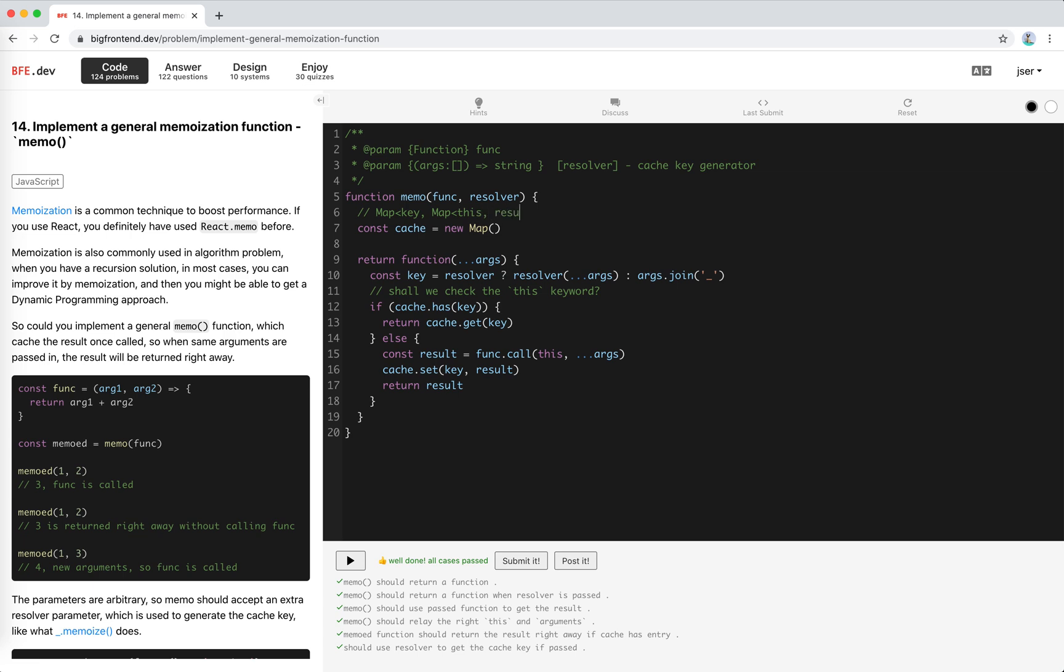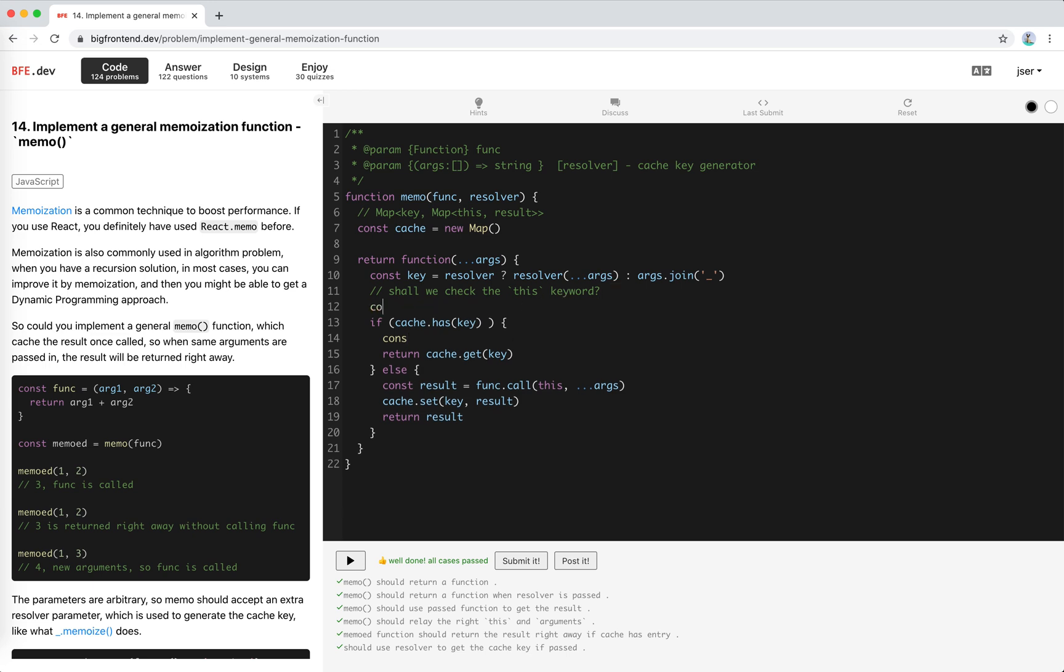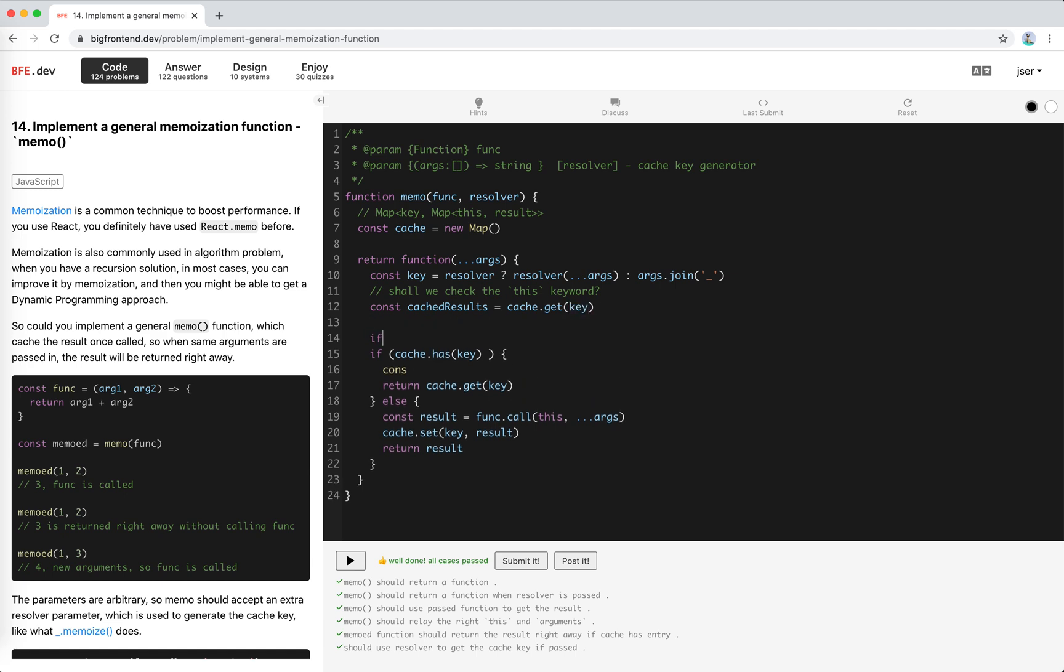So the cache would be actually a map with a key and map to this map to the result. If cache has this key, allow me to write it cleaner. Let's say cached be the plural form, cache get key if this has this.